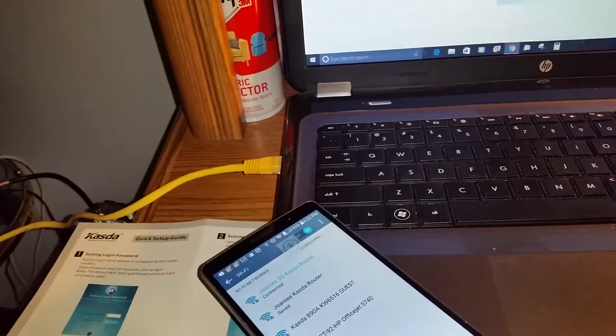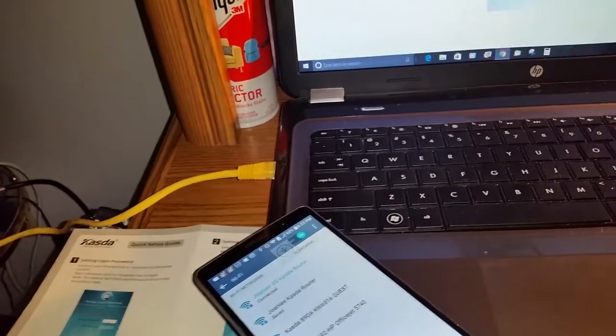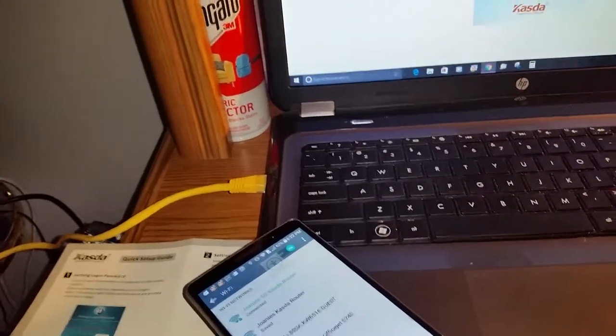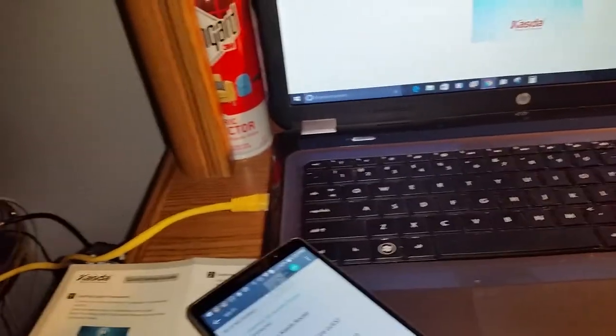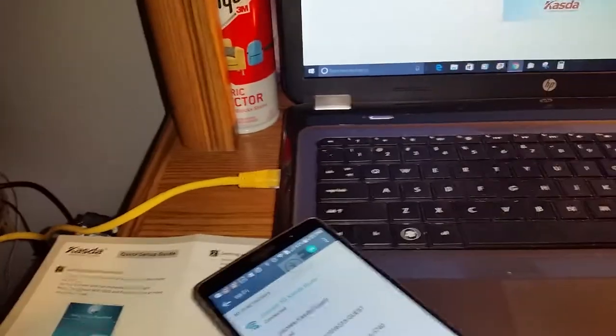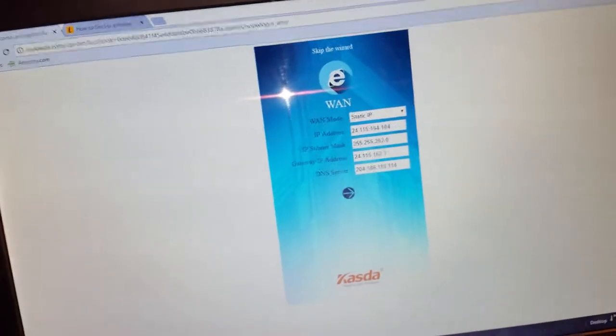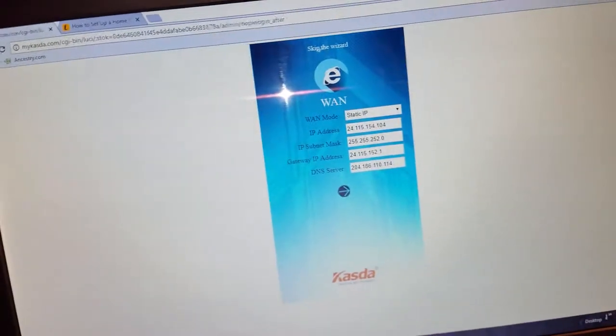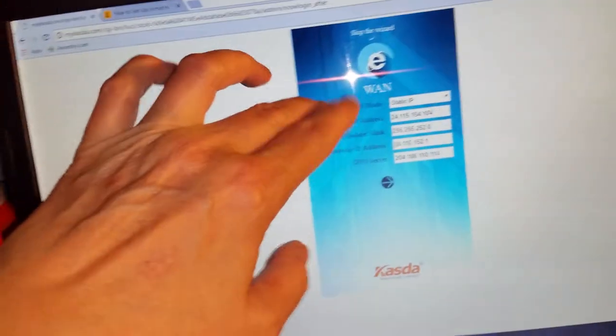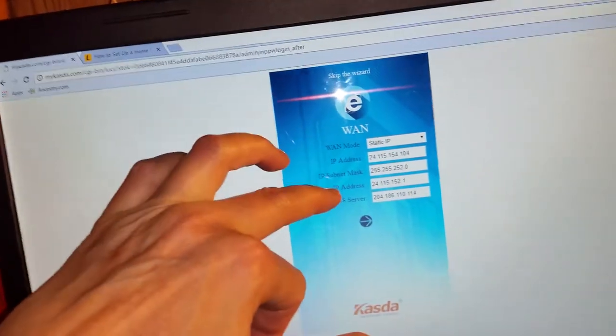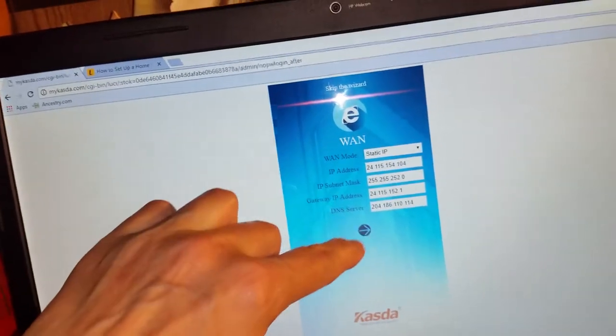So after you plug it in, you open up mycasda.com and this little box will pop up. Of course, at first it'll say to set your router password. You'll have to put it in and confirm it, then you hit the arrow key.